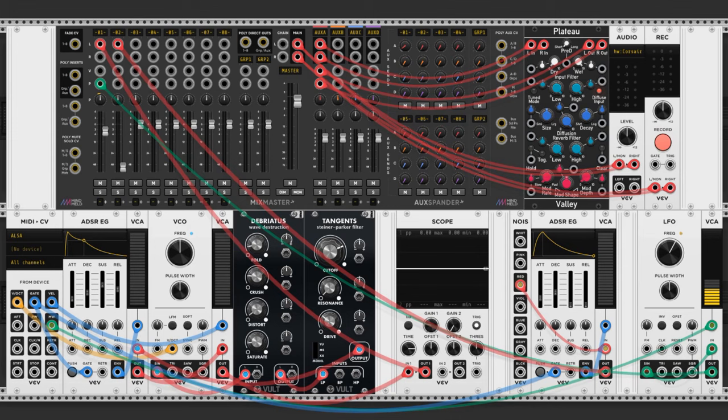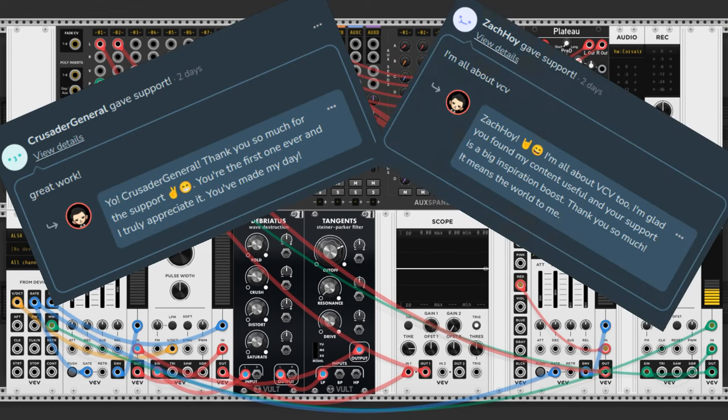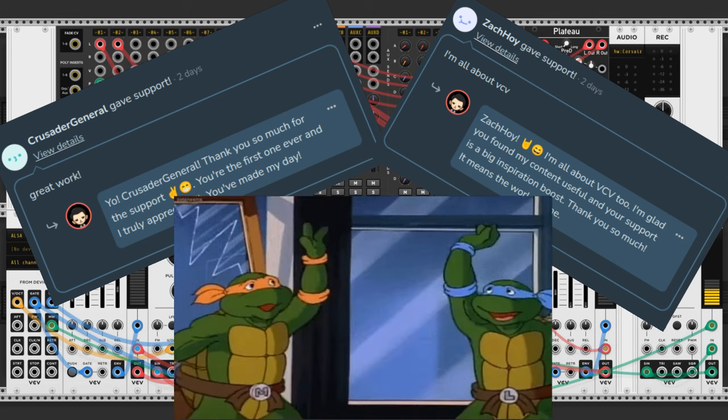I'd like to take a moment to shout out two supporters that donated to my Ko-fi page. Crusader General, first supporter ever, thank you so much dude. And Zach Hoy, thank you so much for your support. I really appreciate it. If y'all are watching this I'm air high-fiving you right now.